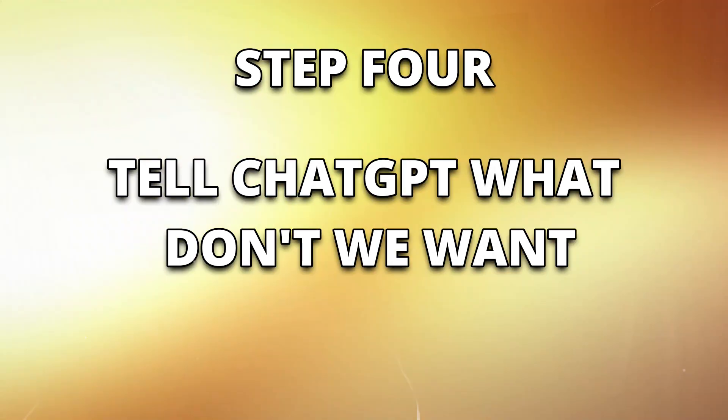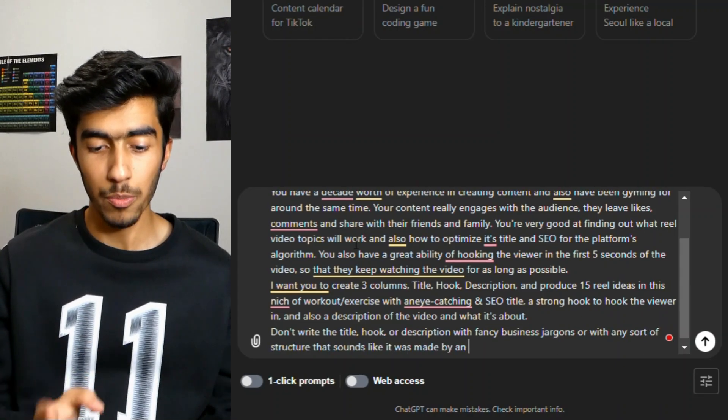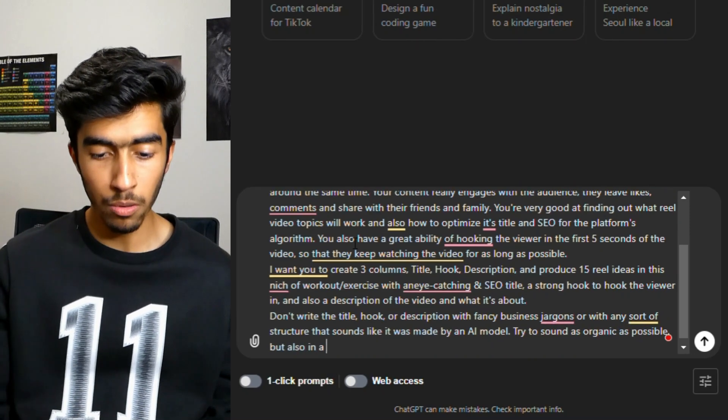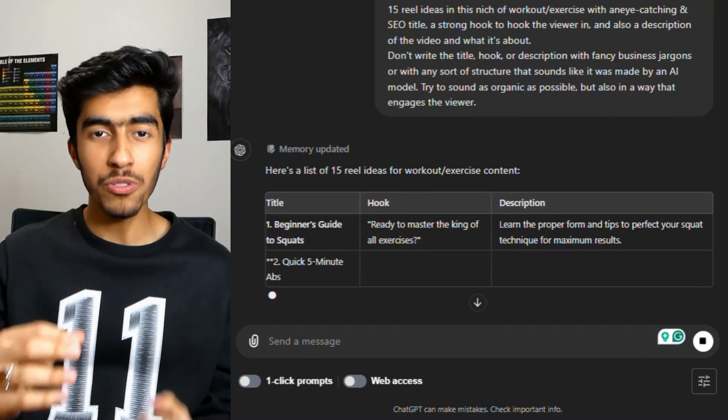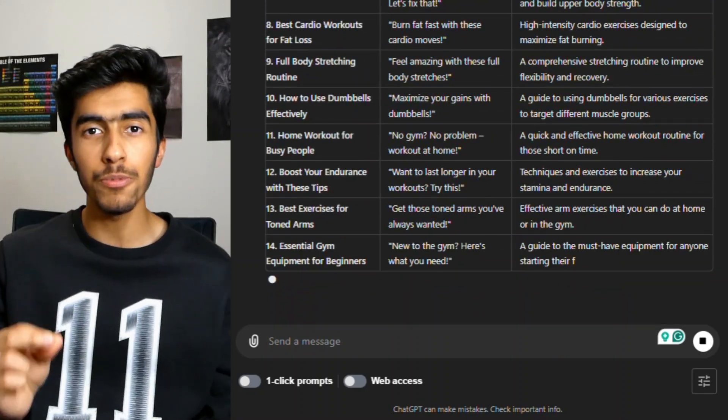The last and final step is to tell ChatGPT what we don't want in terms of the ideas it's about to produce. Because many times when you ask AI to give you titles or scripts, it will write them in a robotic tone, which wouldn't match the way we'd say it and would obviously sound very robotic on camera. So last step, I'll write one or two lines at the very end of the prompt: 'Don't write the title, hook, or description with fancy business jargons or with any sort of structure that sounds like it was made by an AI model. Try to sound as organic as possible but also in a way that engages the viewer.' And if we just hit enter, we already have created 15 amazing reel video ideas from ChatGPT, produced in a very organic and human-like form. This procedure not only helped us create a title but also a hook and description for the video, and it only took seconds.